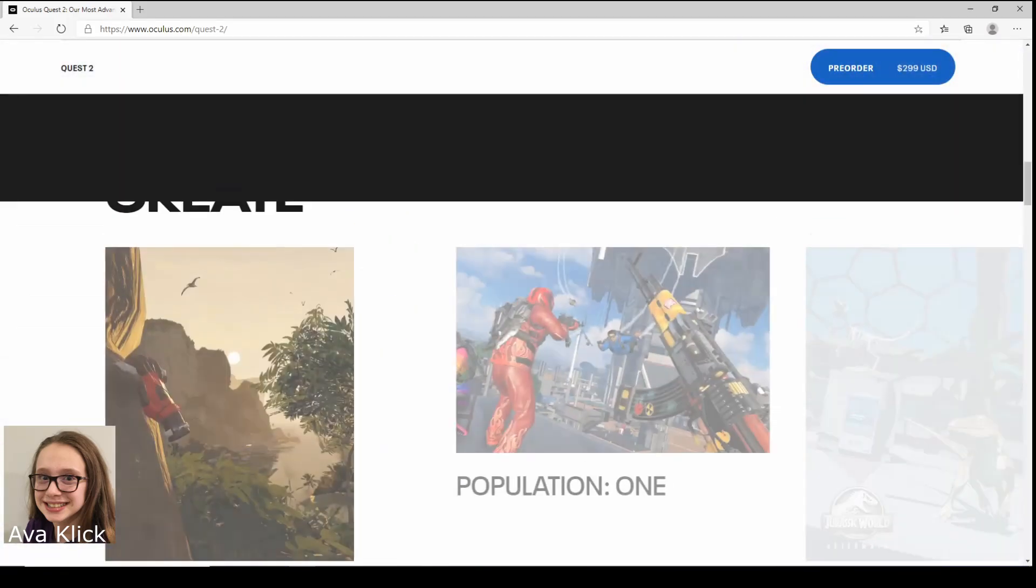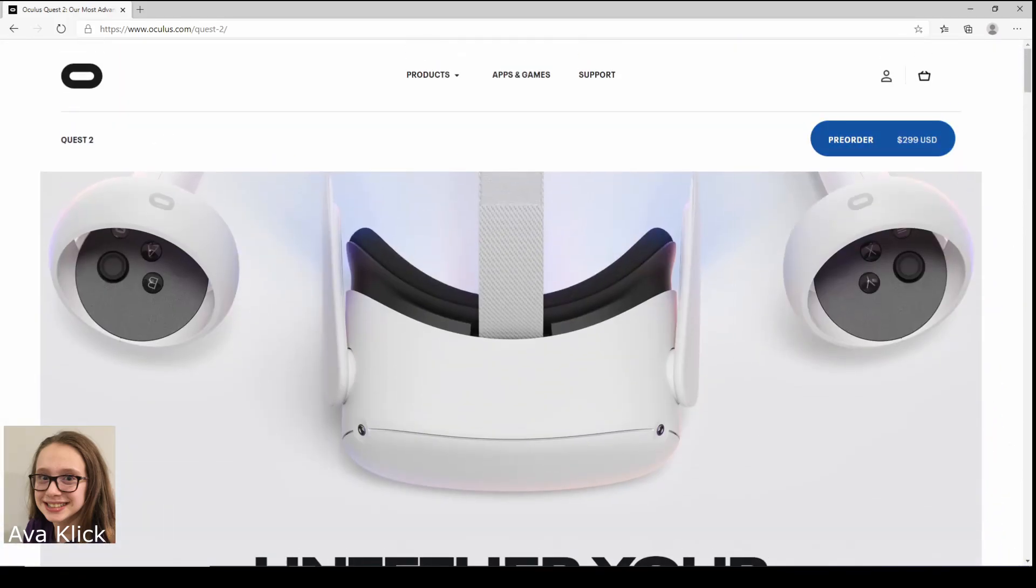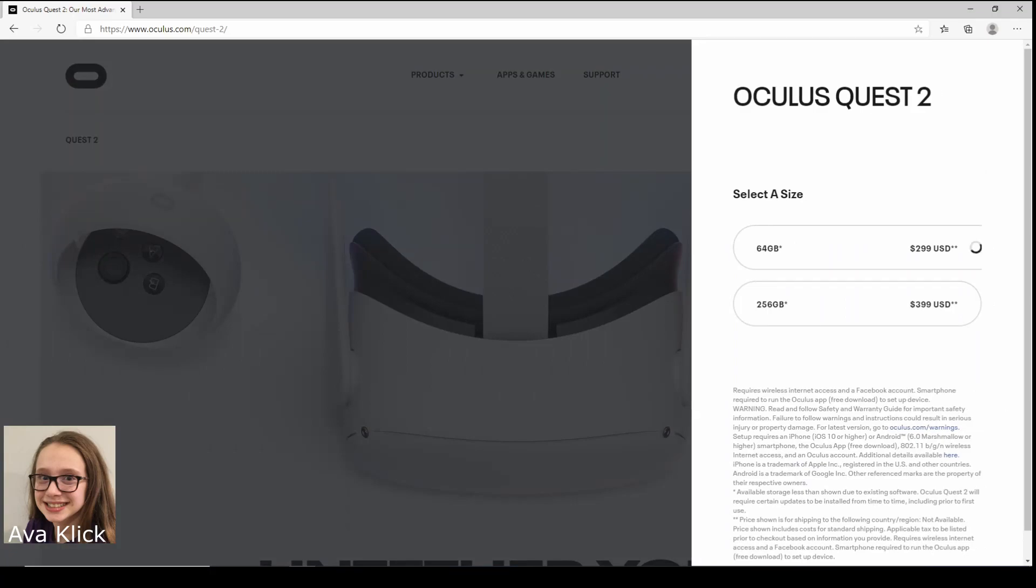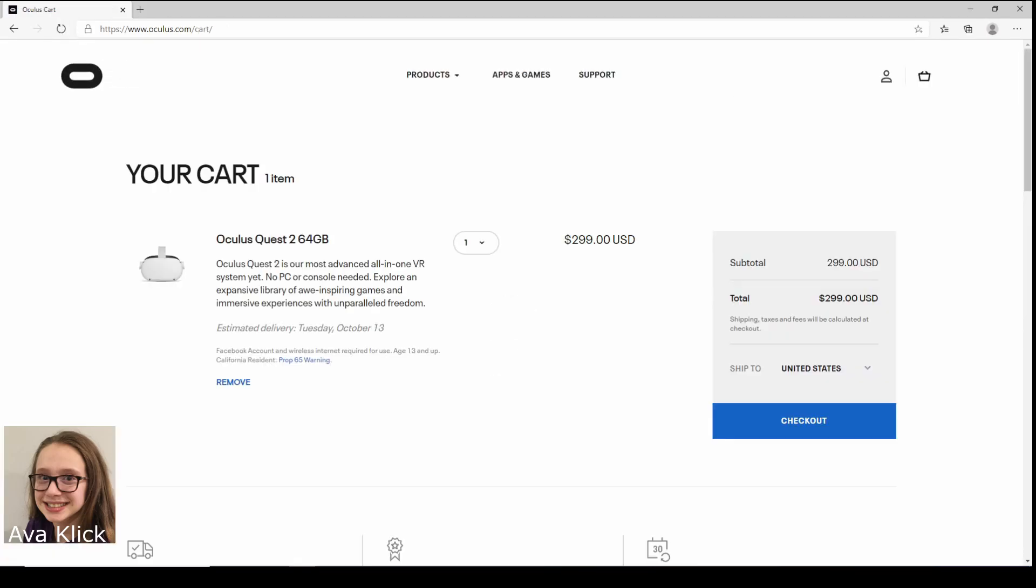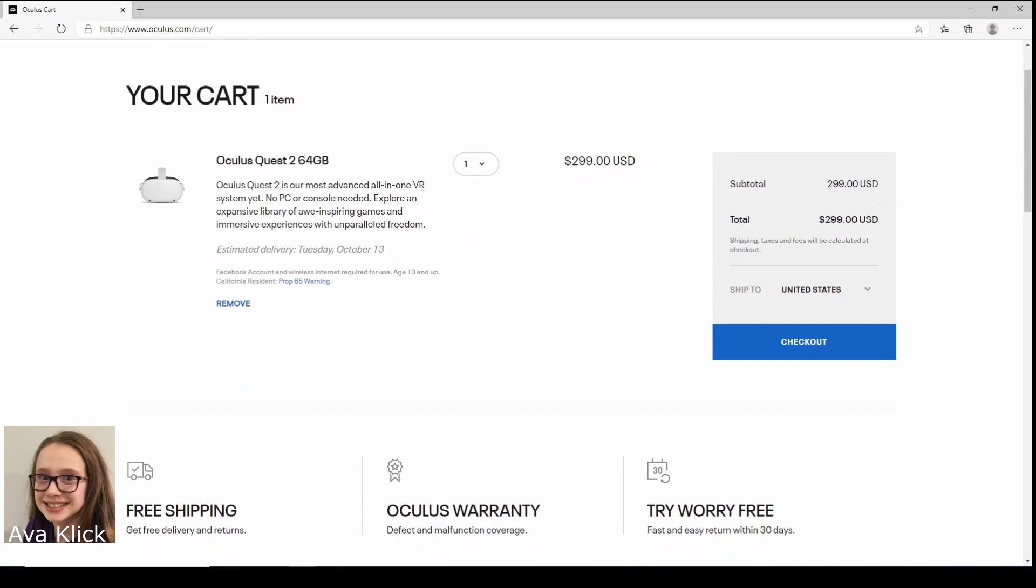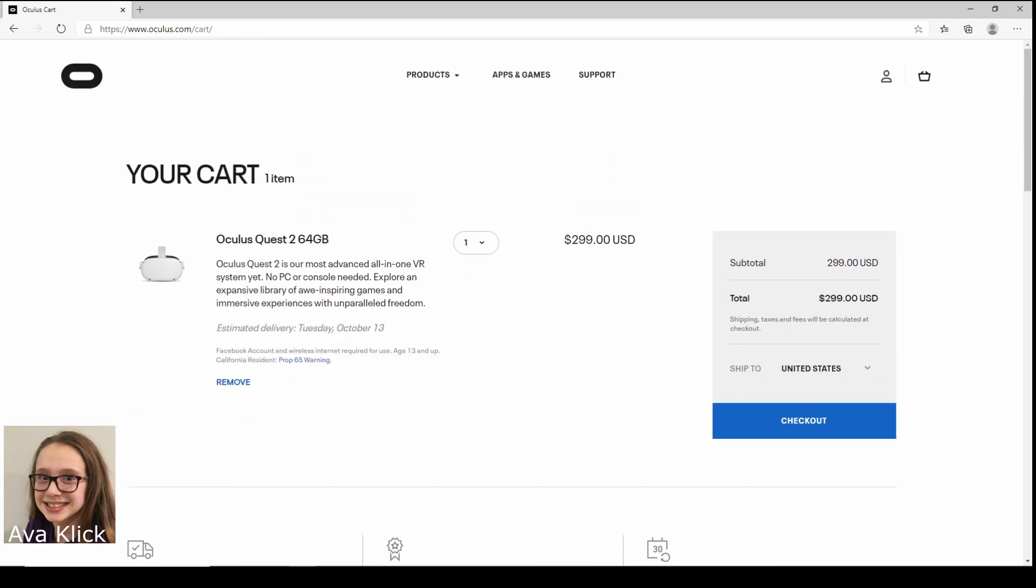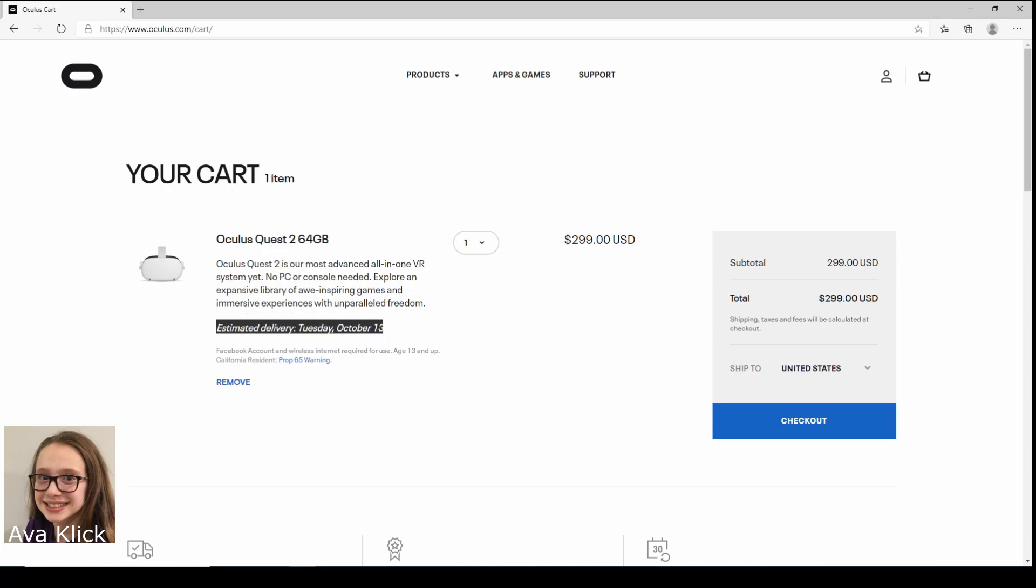Alright, so we're going to go up here and we're going to hit pre-order. Alright, we can select a size which we can do whatever, it's optional. We're going to get the 64 gigs and this is our cart. We're going to take a look, we got everything good. This is one of them only. I think it comes out Tuesday, October 13th and also that's when we're getting it, which is cool. So it comes the same day.